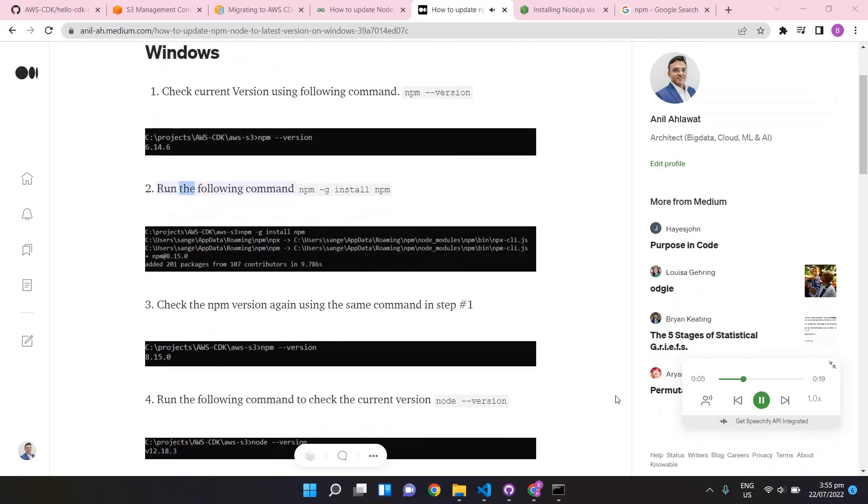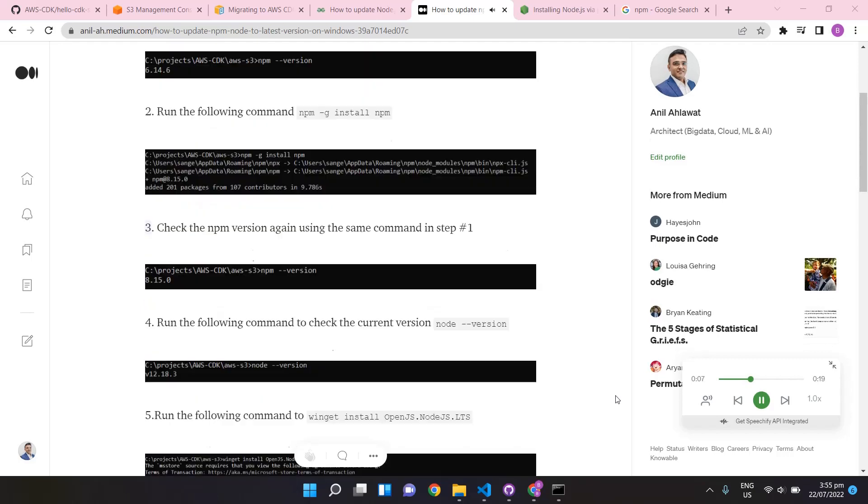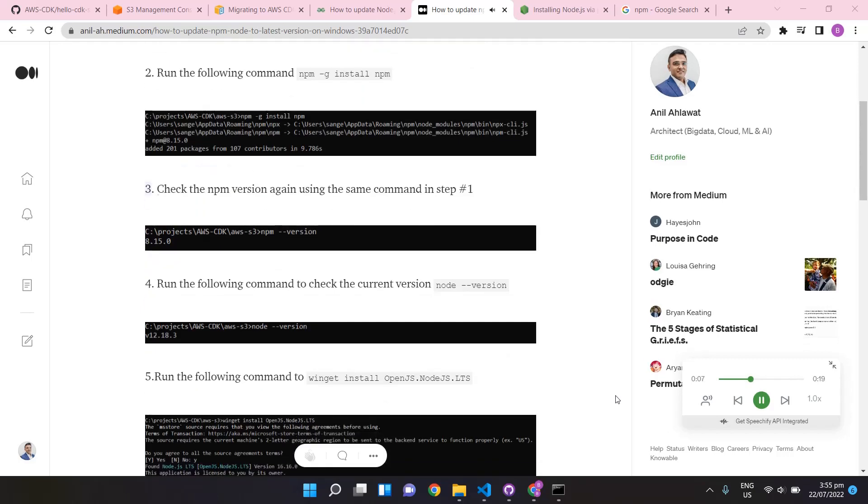Run the following command: npm -g install npm. Check the npm version again using the same command in step number one.